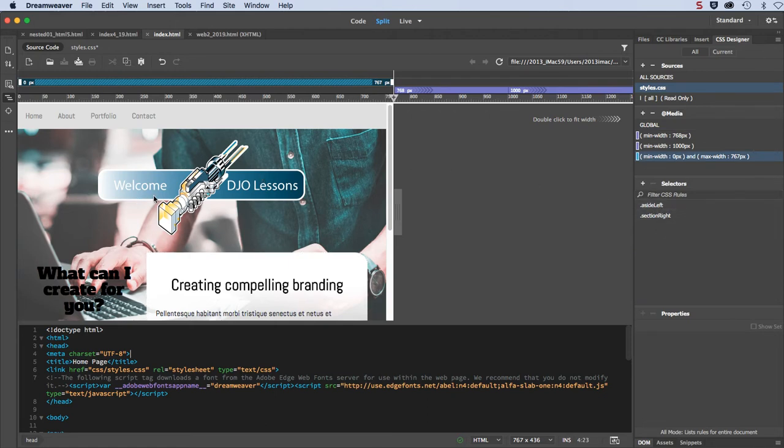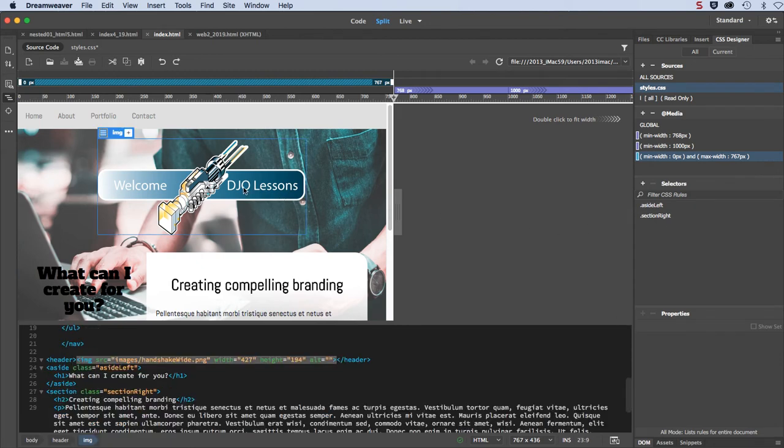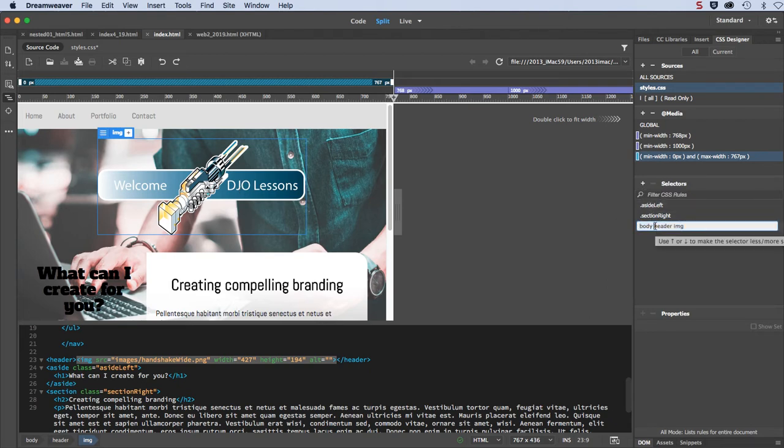I also want to make this image in the header shrink proportionally as the browser window gets smaller and smaller. So I'm going to bring in a new selector in there, and I'll go in and create that now. So I'll select that and then I'll select image, and I'll click on the selector here and what I want is header image. I'll get rid of body, I don't need to be that specific.